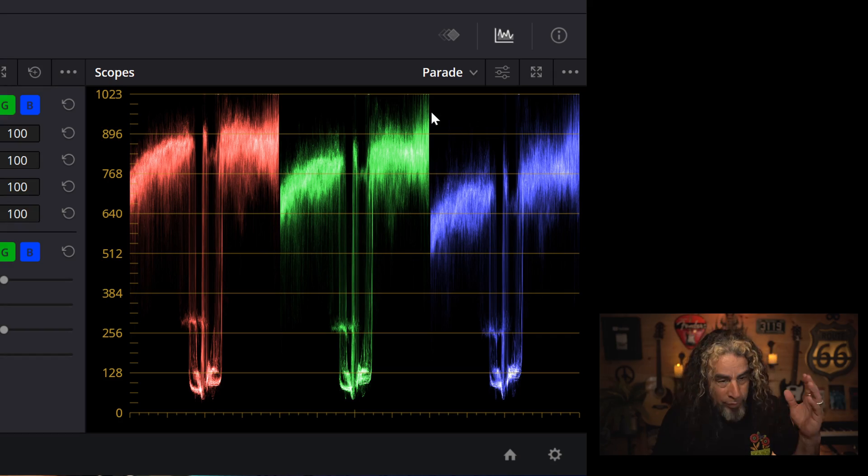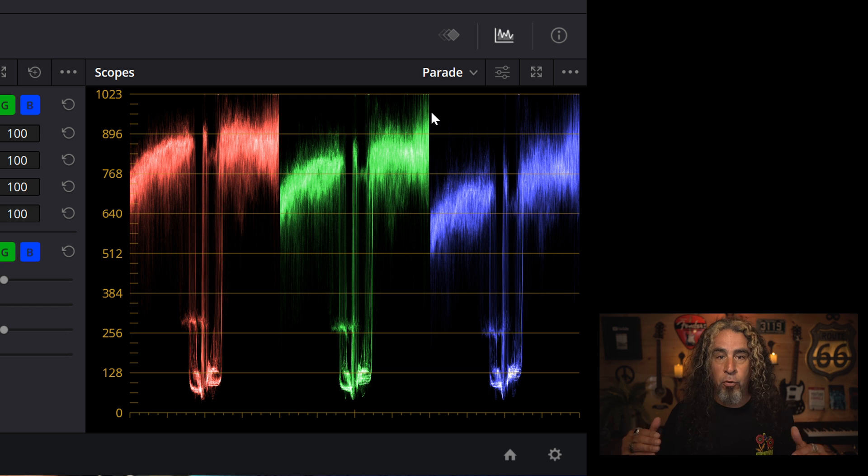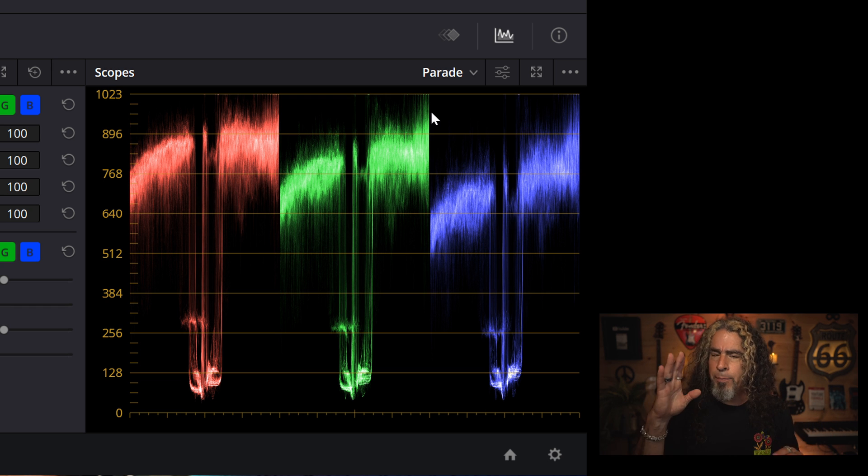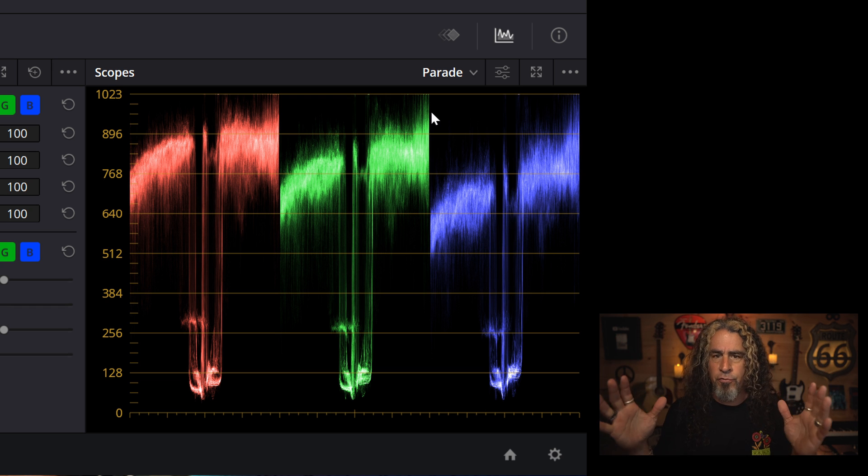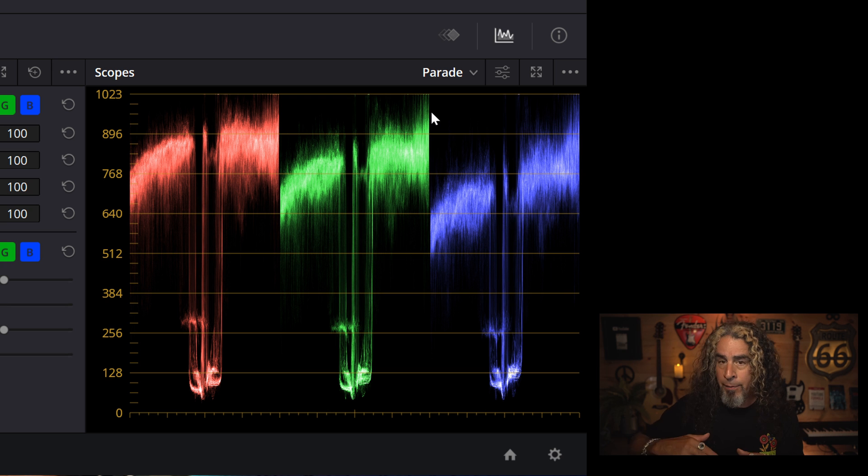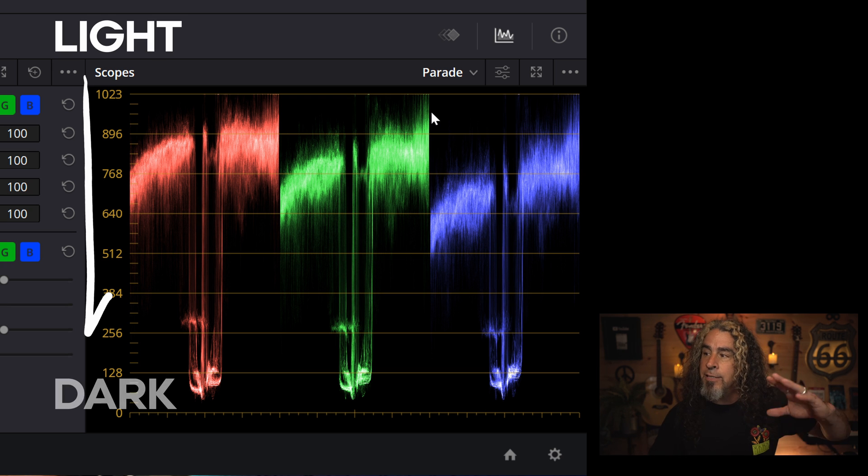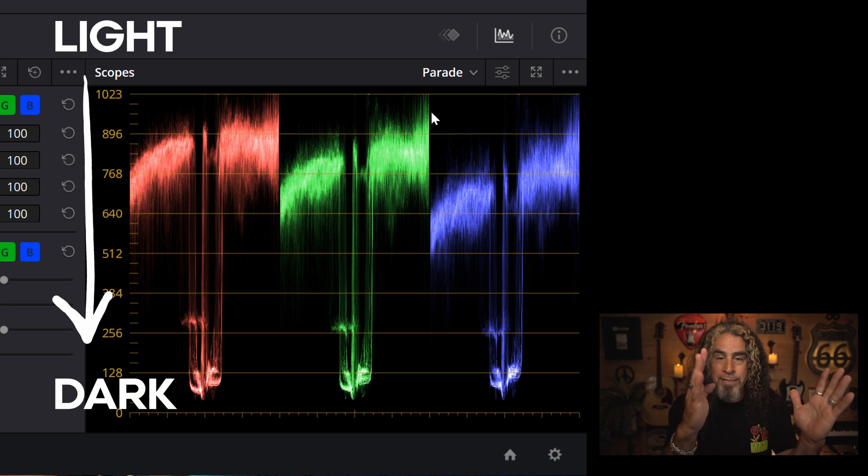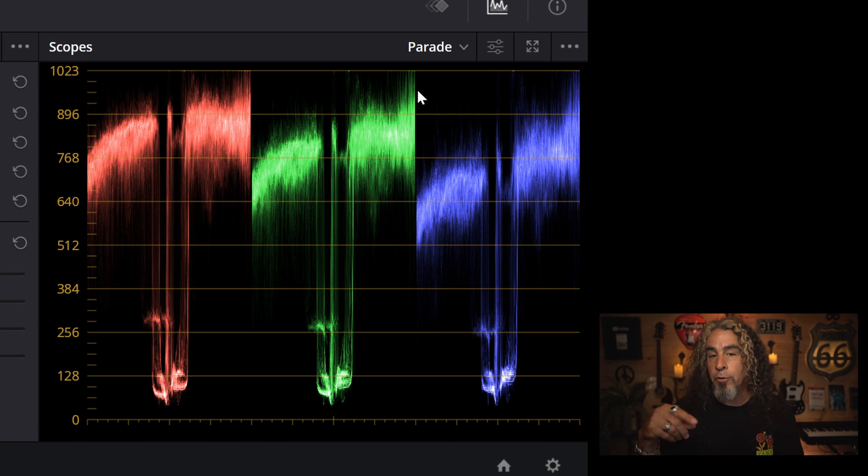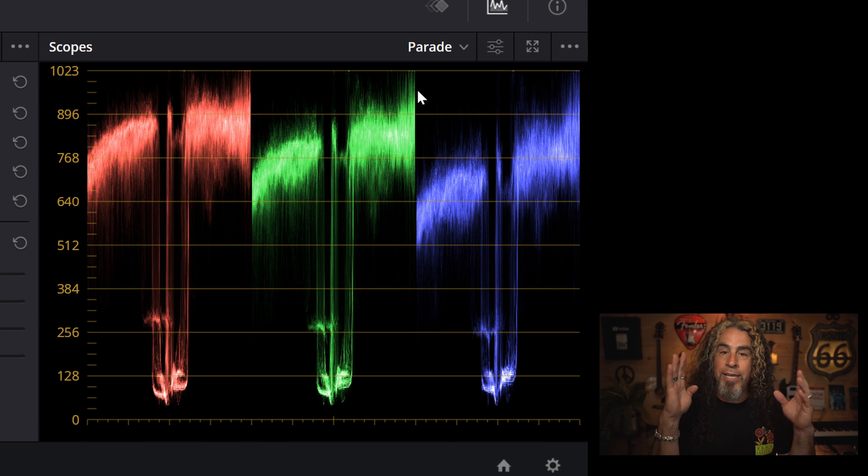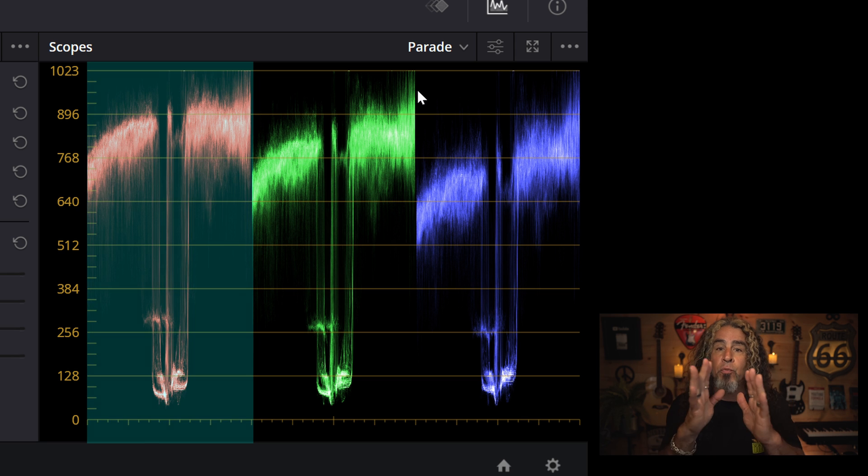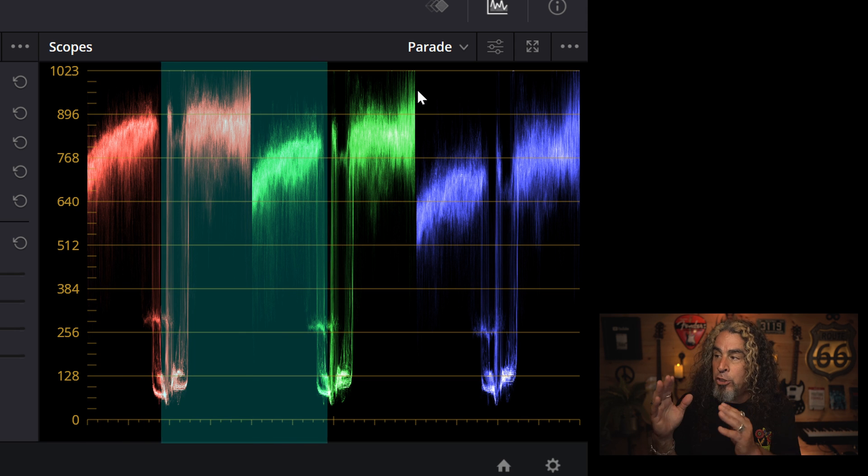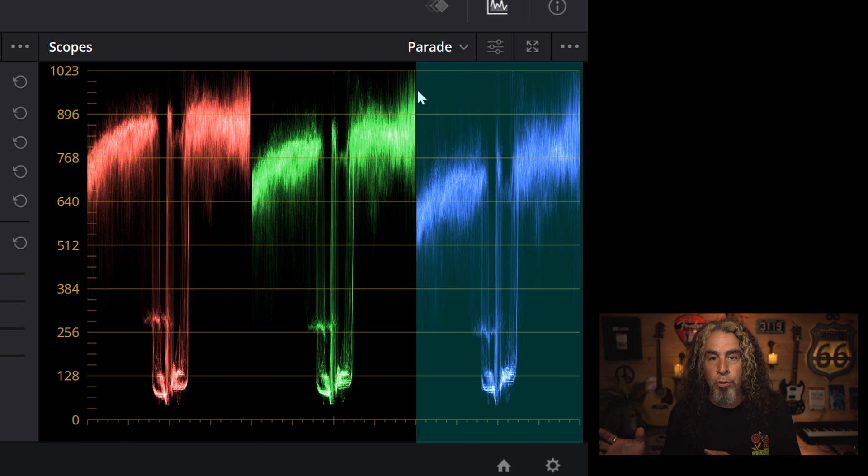Now, in a previous video, I talked a lot about the parade scope. It's a great scope that basically takes the entire piece of footage and breaks down what you're looking at from light to dark, and it breaks it into three sections based on color. They're basically looking at the exact same footage, but it's looking at just the reds and just the greens and then just the blues in that footage.